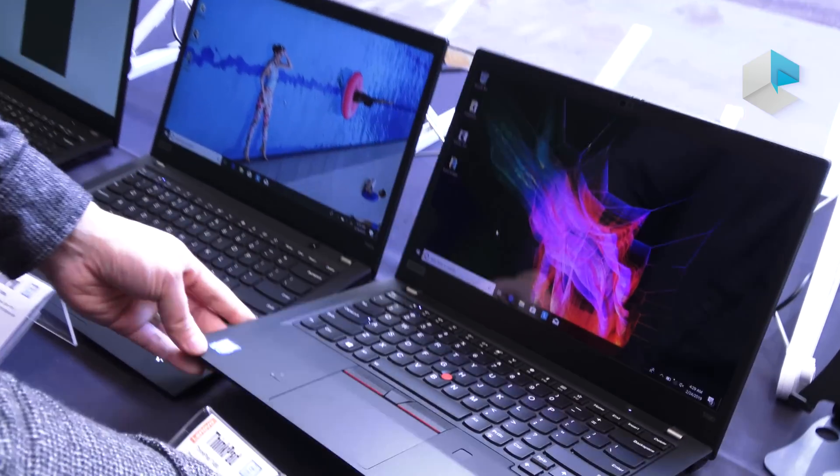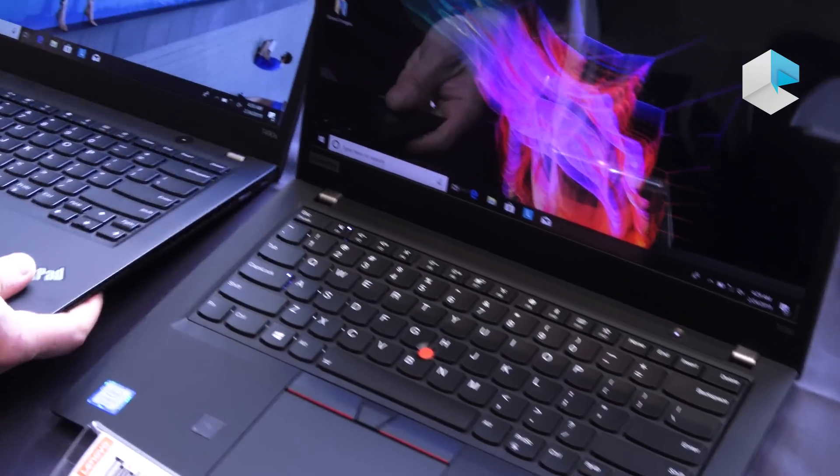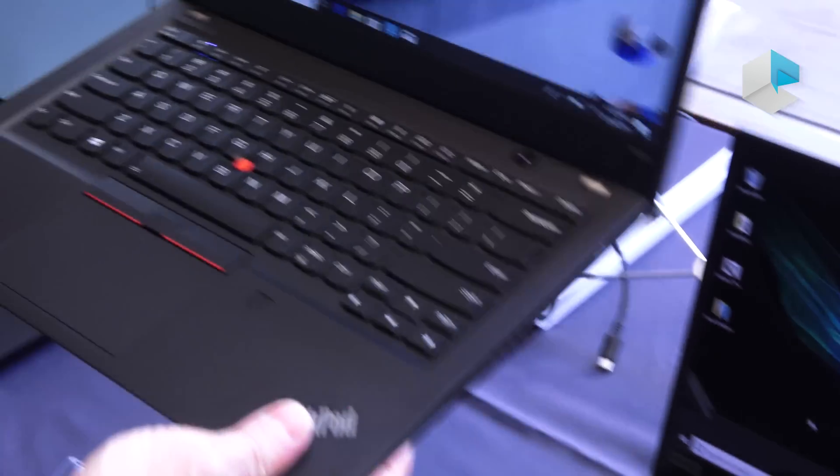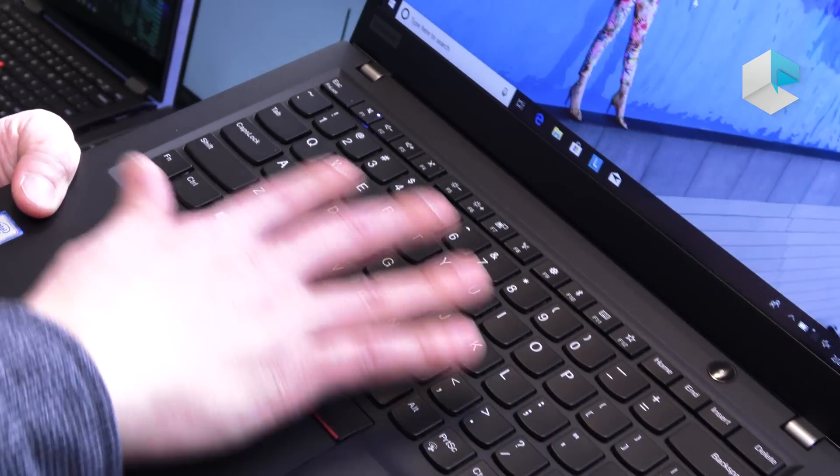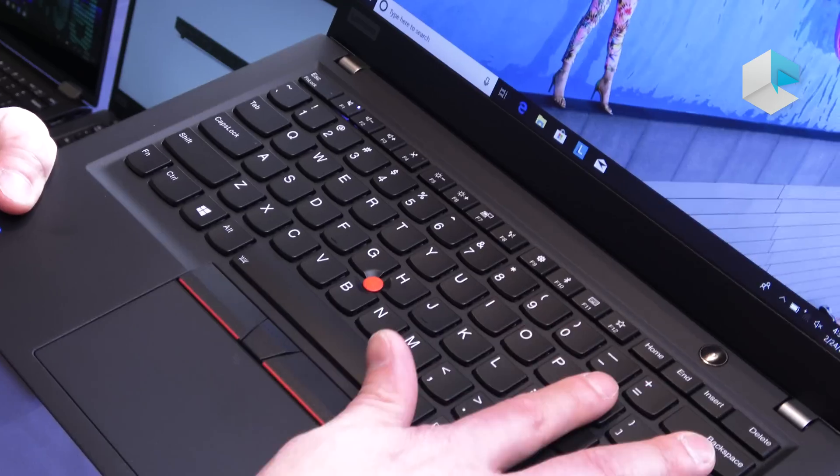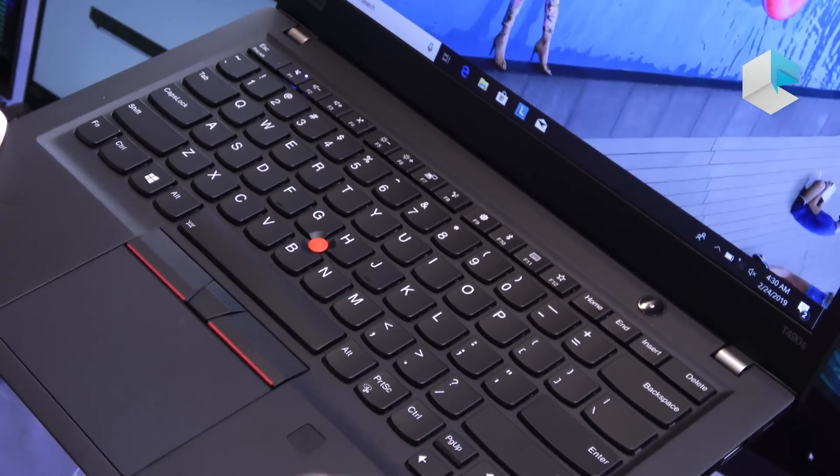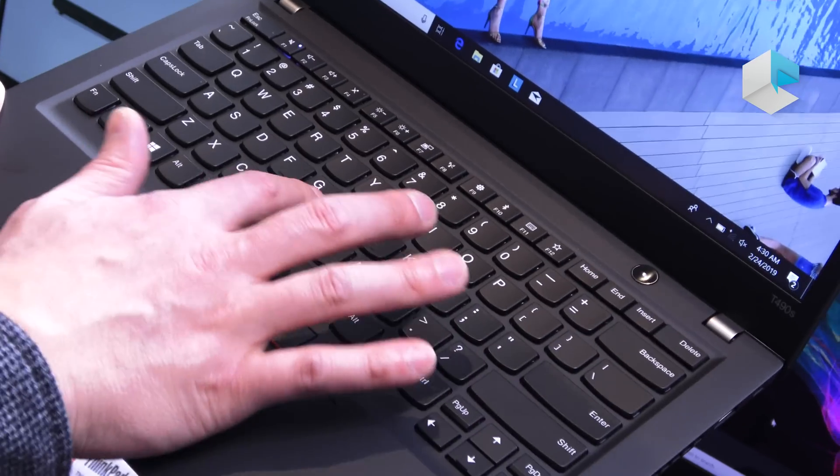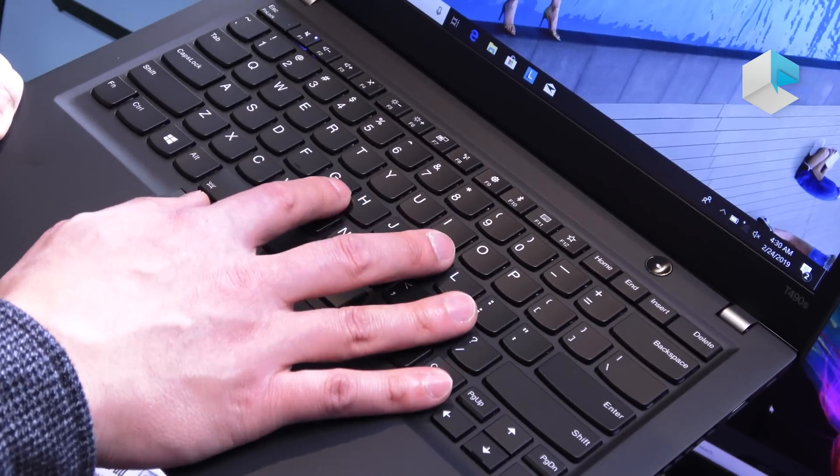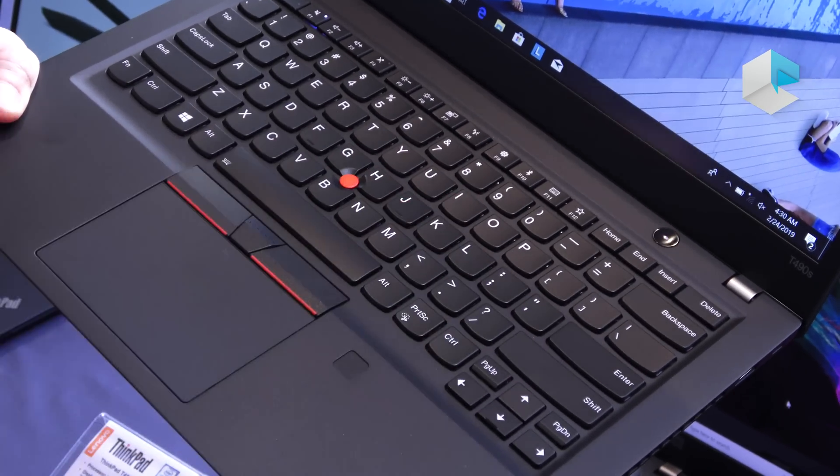You'll also get our legendary ThinkPad keyboard. The keyboard is the same across both devices, the T490S and the T490, but these are incredible keyboards with spill resistance as well and of course trackpoint if you enjoy using the trackpoint.